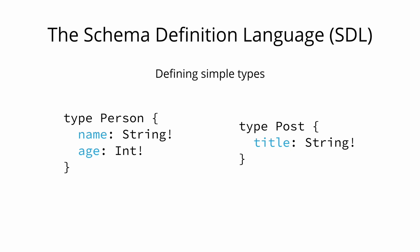The exclamation point following the type means that this field is required. Post only has one field that's called title and is of type string.